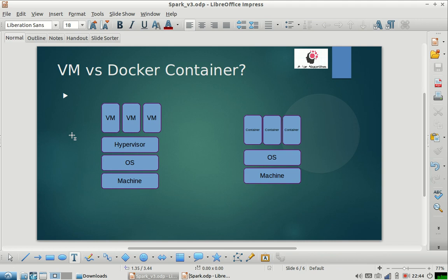So docker uses Linux concepts like cgroups, namespaces and all that. And what it does is it creates a different space for different processes in the OS. So these processes are self-sufficient, they have their own dependencies, they have their own resources, and they have everything that they need to run independently.